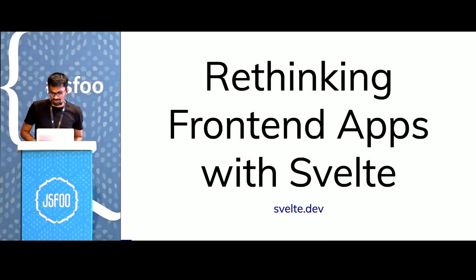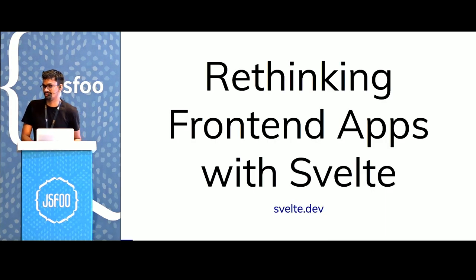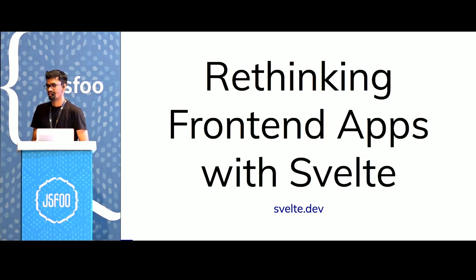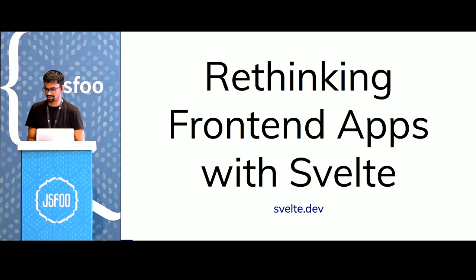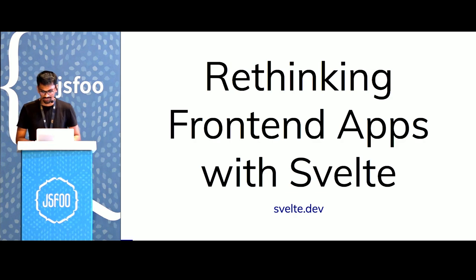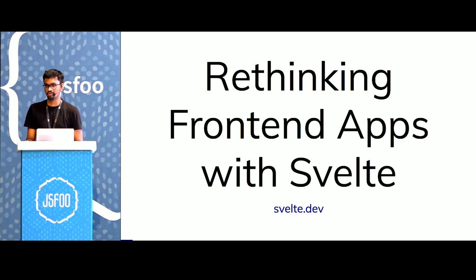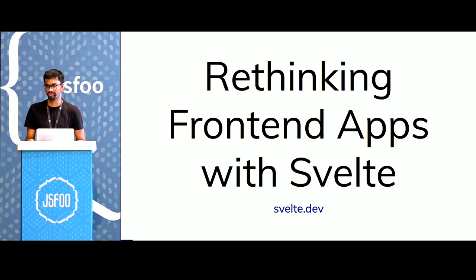Welcome to this talk about Svelte.js. We'll see how we can rethink our existing front-end apps and probably use the patterns that Svelte introduces. Svelte is a framework for building UIs, and it's slightly different than the ones that we've been using today.